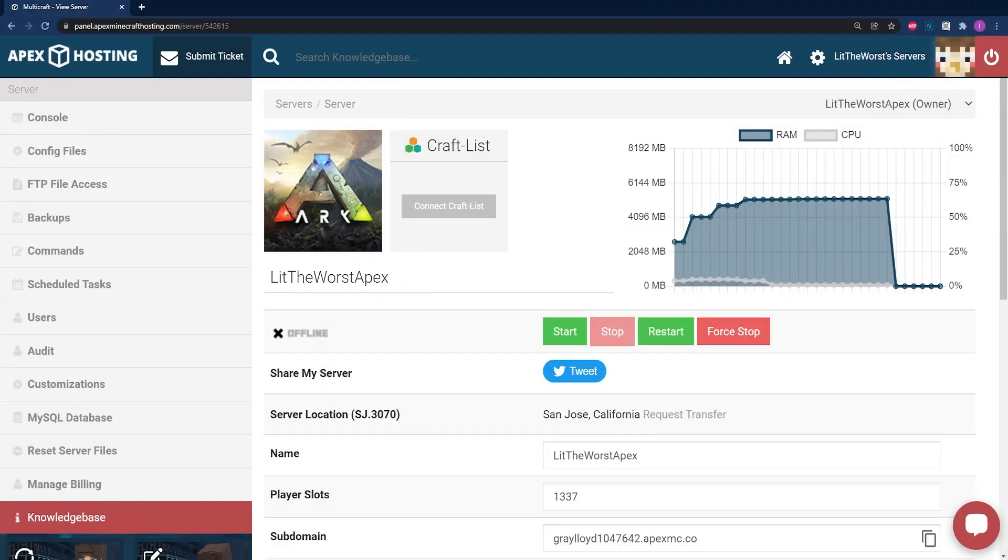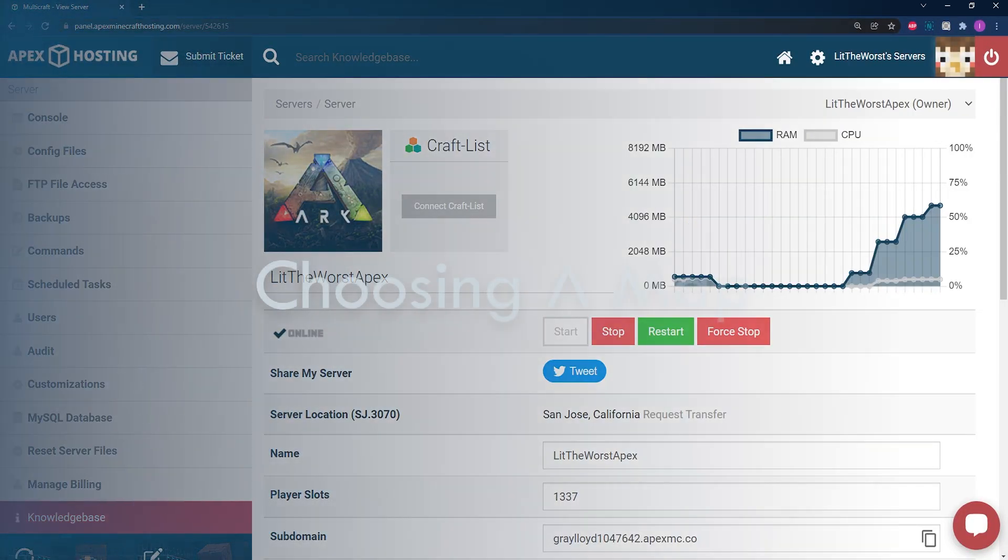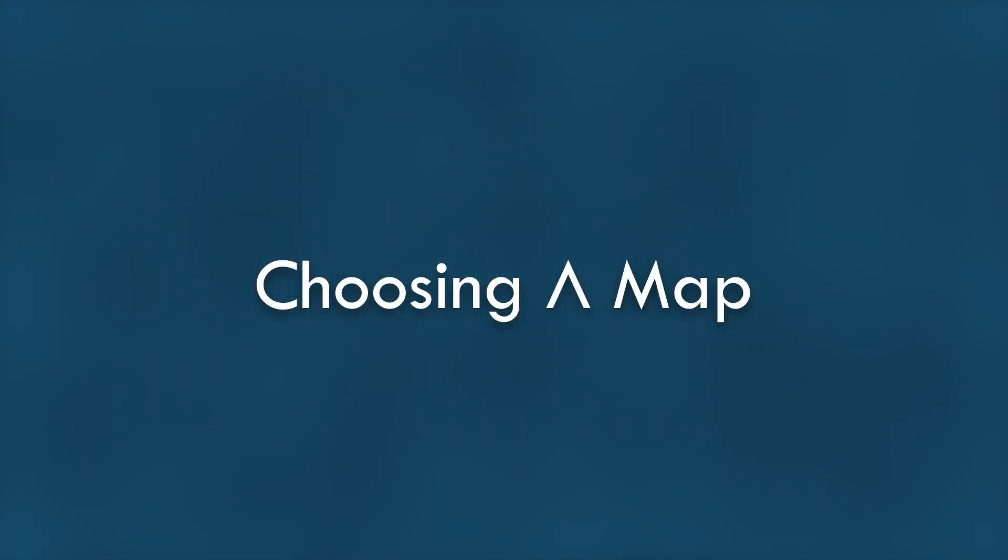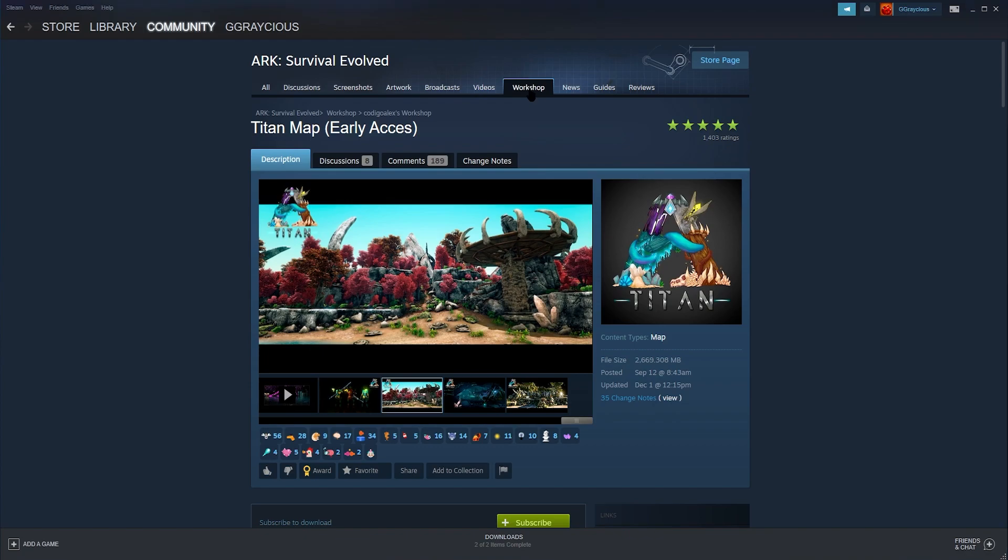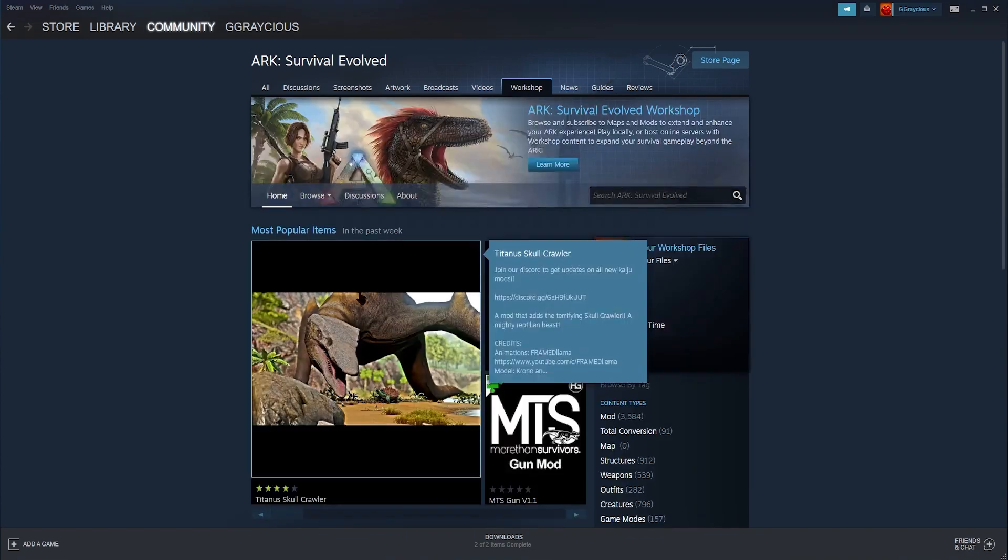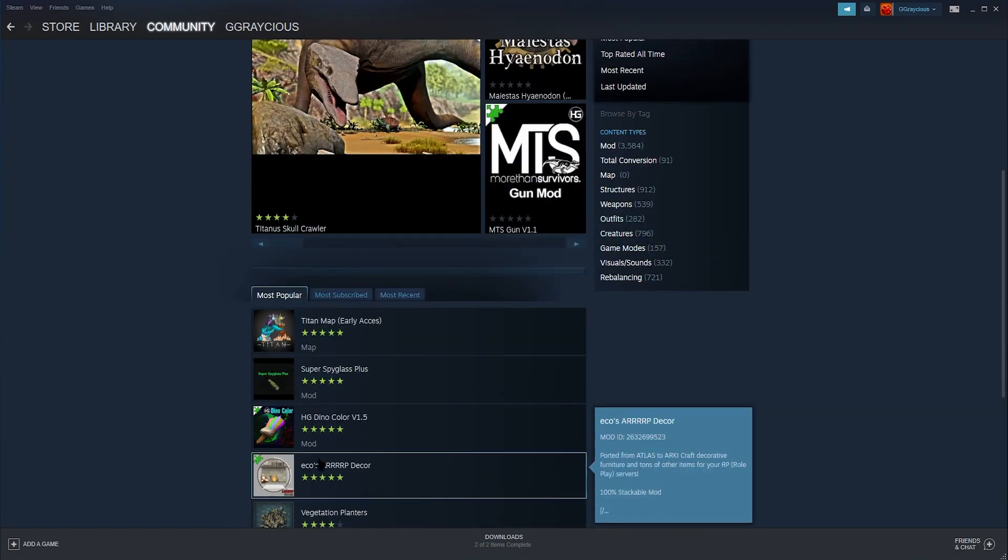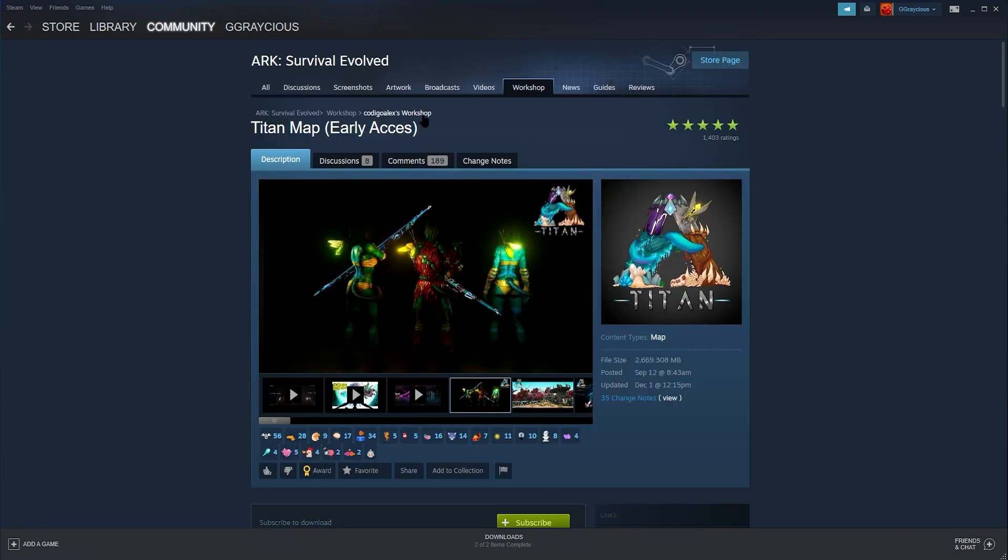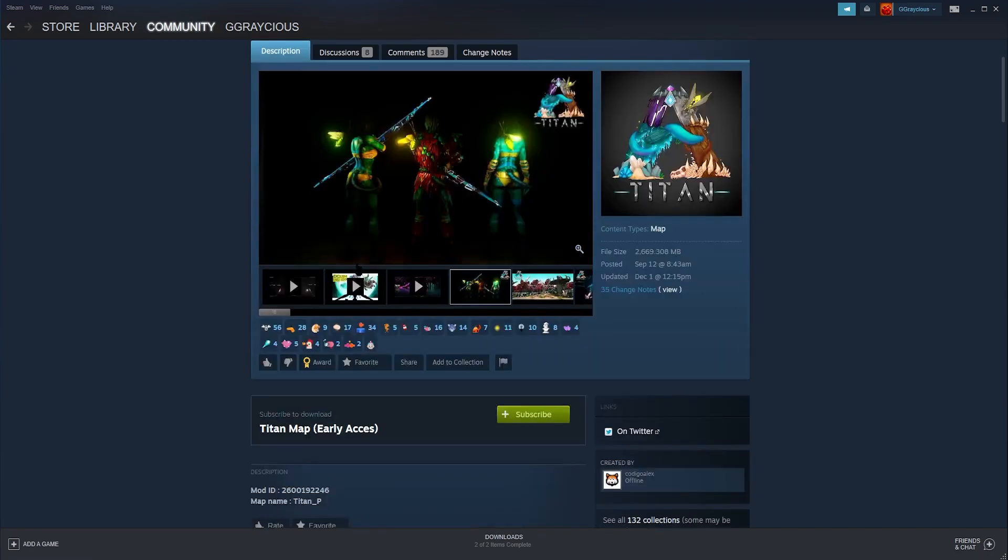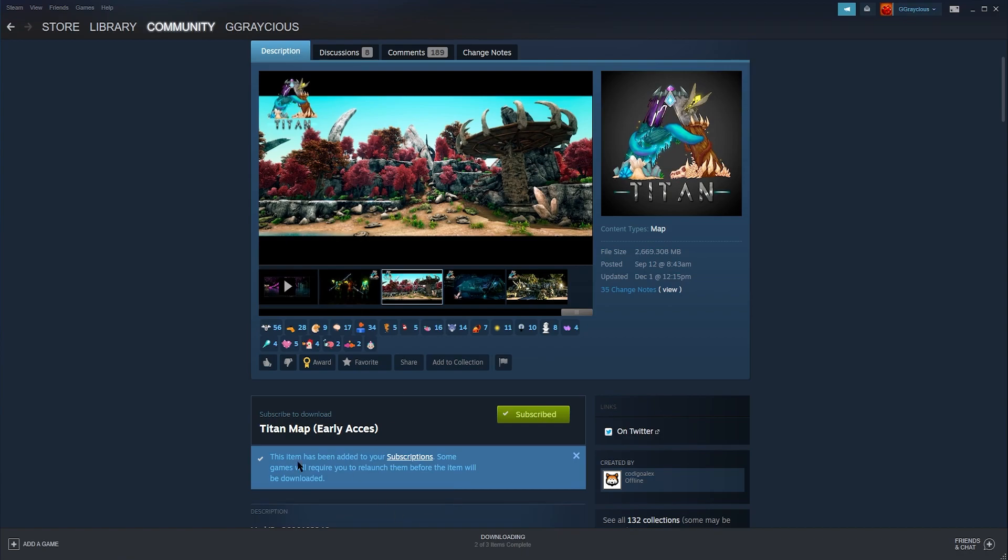Your first step is you're going to have to pick a map on the Steam Workshop page for ARK. Once you've selected a map, you're going to head to its own page and click on subscribe so that you can download the map onto your device.